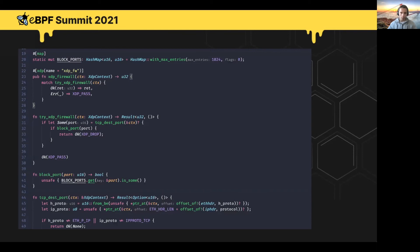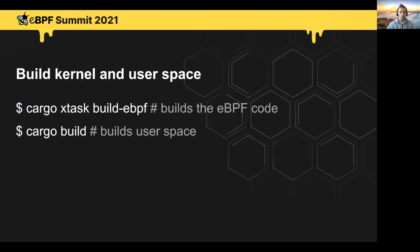This is what the actual eBPF code looks like. At the top, we define a global map annotated with the map macro attribute, and then we define an XDP program annotated with an XDP macro attribute. The logic of the program is very simple: for every incoming packet, we get the TCP destination port — if the port is blocked, we block the packet; otherwise, we let it pass. To build, you use cargo xtask build-ebpf to build the eBPF code, and then regular cargo build to build the user space code. And that is pretty much it.